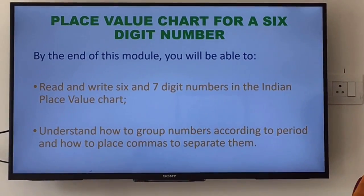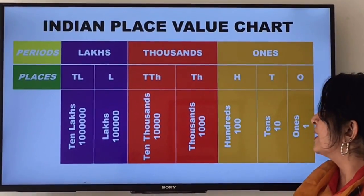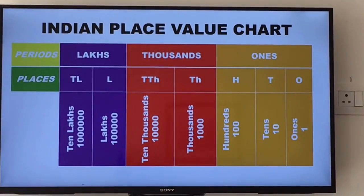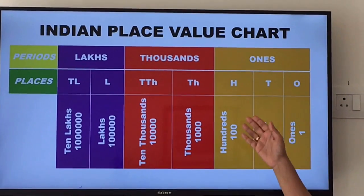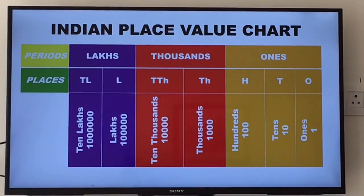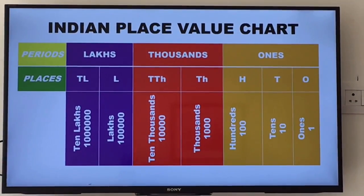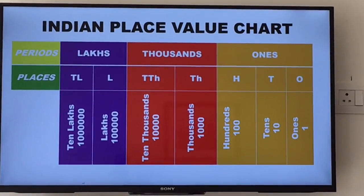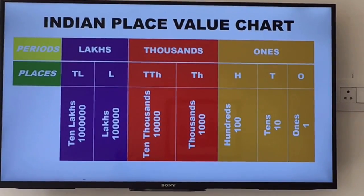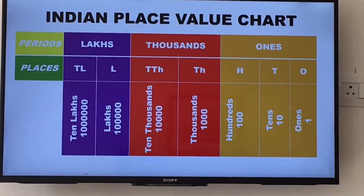To read and write large numbers, we use a place value chart called the Indian place value chart. Here, these seven places are grouped into three periods. The first three places from the right form the ones period, which is divided into three sub-columns: ones, tens, and hundreds. The next two places form the thousands period, divided into two sub-columns: thousands and ten-thousands. The last two places form the lakhs period, also divided into two sub-columns: lakh and ten-lakhs.